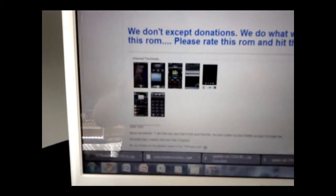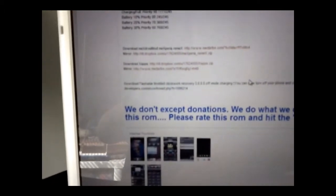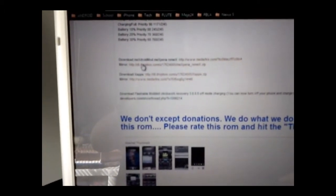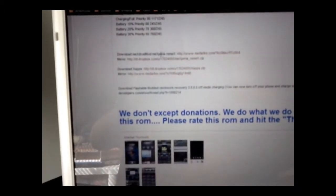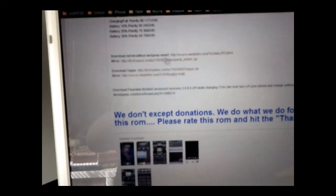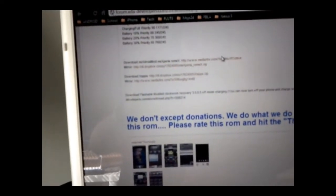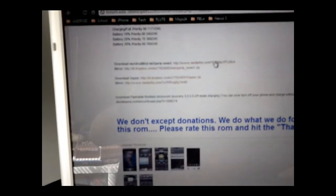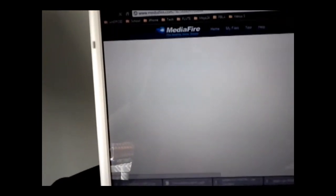I'll have the link to this ROM in the video description. From there, scroll down and select the download for the Mech Speria Remix — that's the ROM. You can click any one of the links, they're all the same. Go ahead and download that.